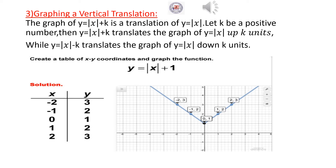Draw the graph of Y equal absolute value of X plus 1 by translating the graph of Y equal absolute value of X up 1 unit. So we move each point of the first graph 1 unit up. The origin moves to (0, 1), and other points become (1, 2), (2, 3), (negative 1, 2), (negative 2, 3).